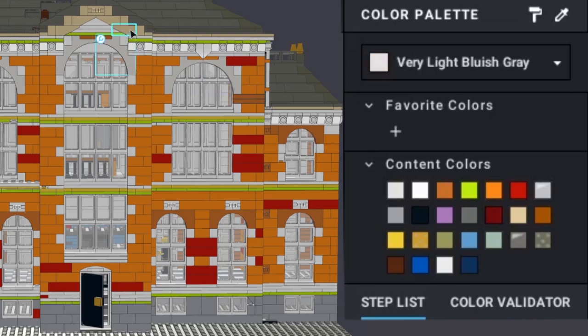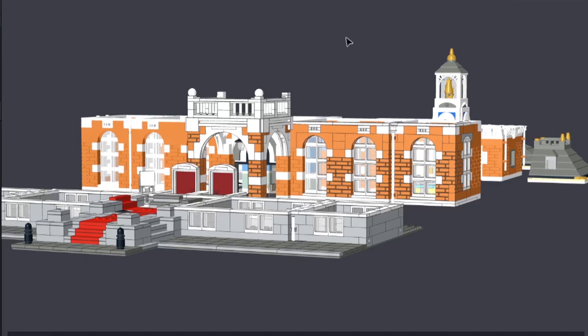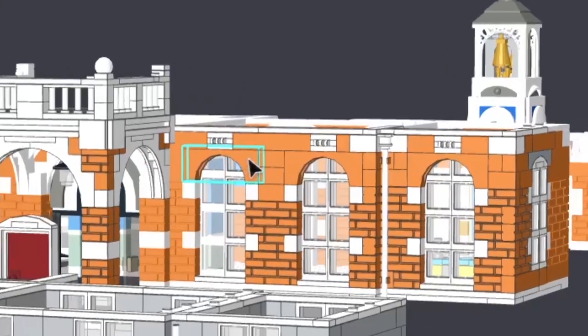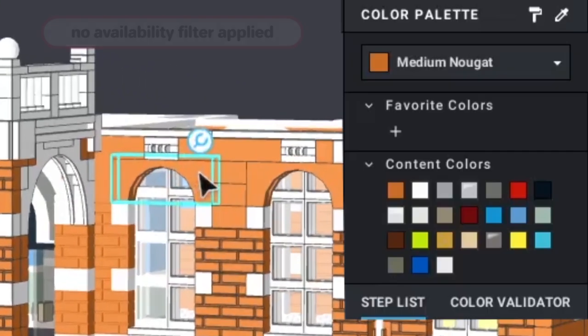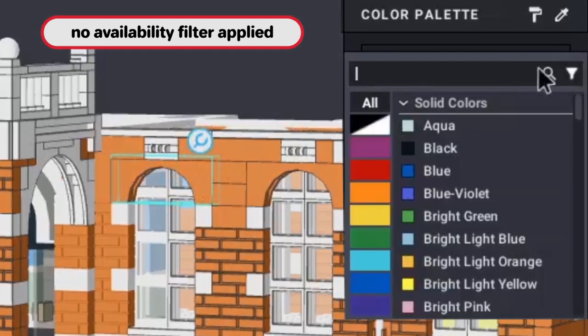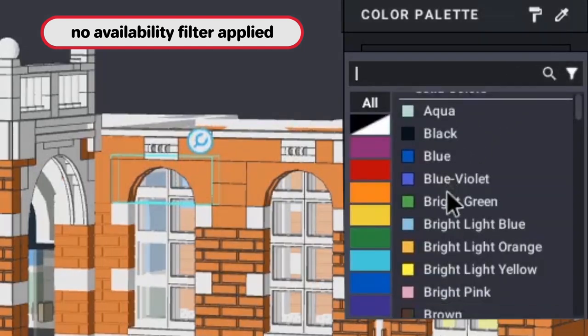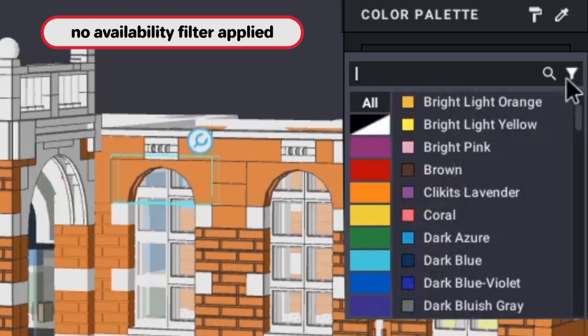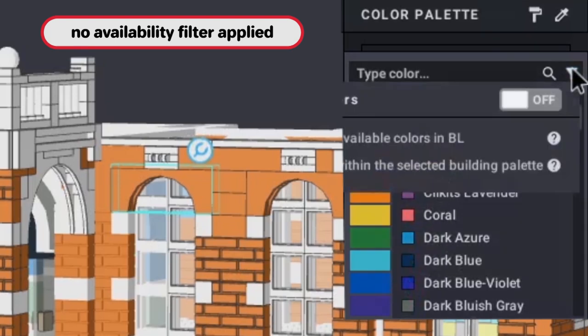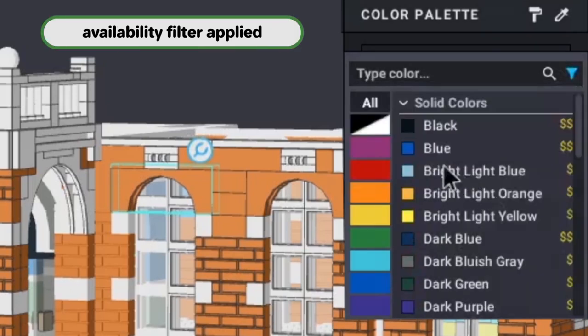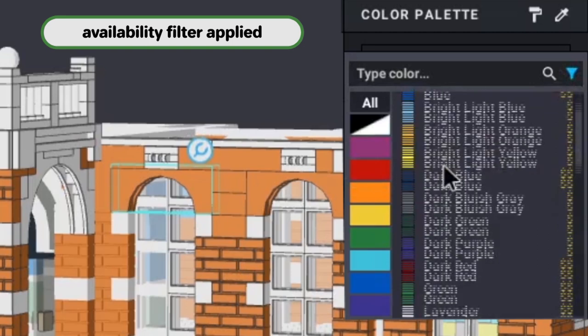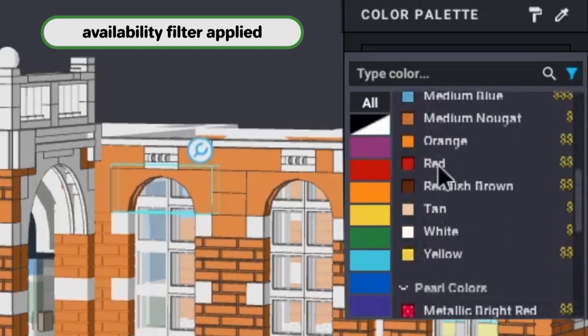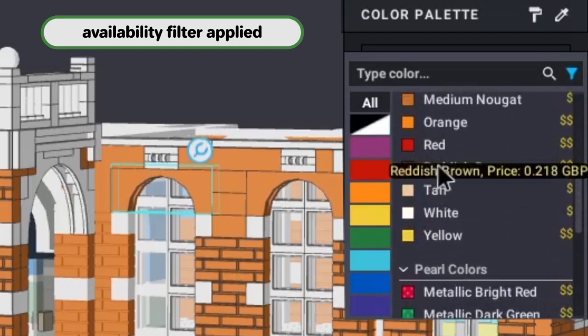The studio programme has a useful facility to check the bricks in your model for availability of part and colour combinations. It also has the ability when choosing colours to only select those colours that exist for the selected part. There's also an indication of how expensive the different colours are for the parts selected.